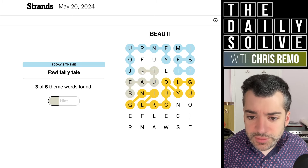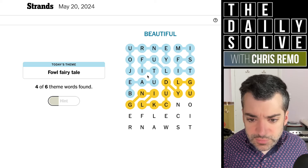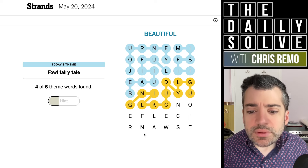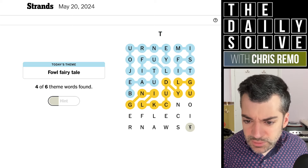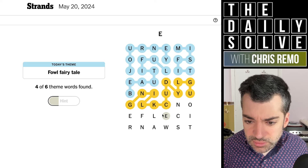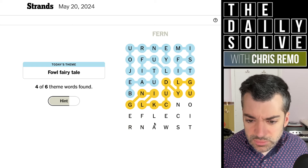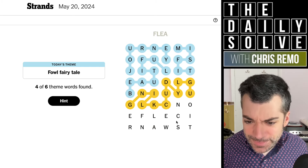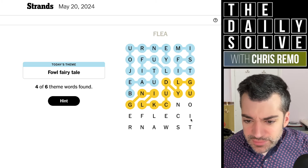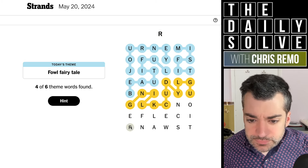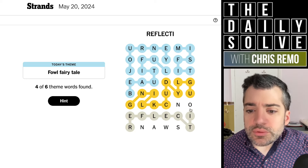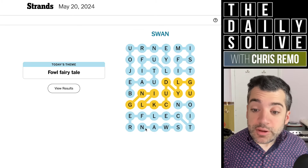Beautiful. The ugly duckling grows into becoming a beautiful swan. So then we have journey, misfit, beautiful... something shun... a reflection. Sees its reflection in the water probably. And then swan is our final — appropriately our final answer.